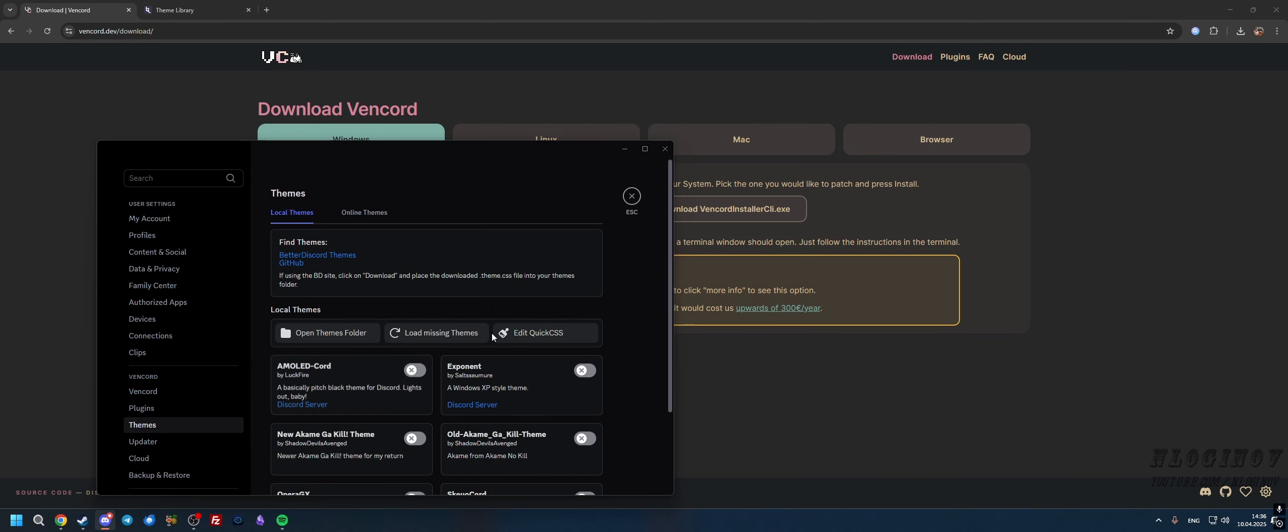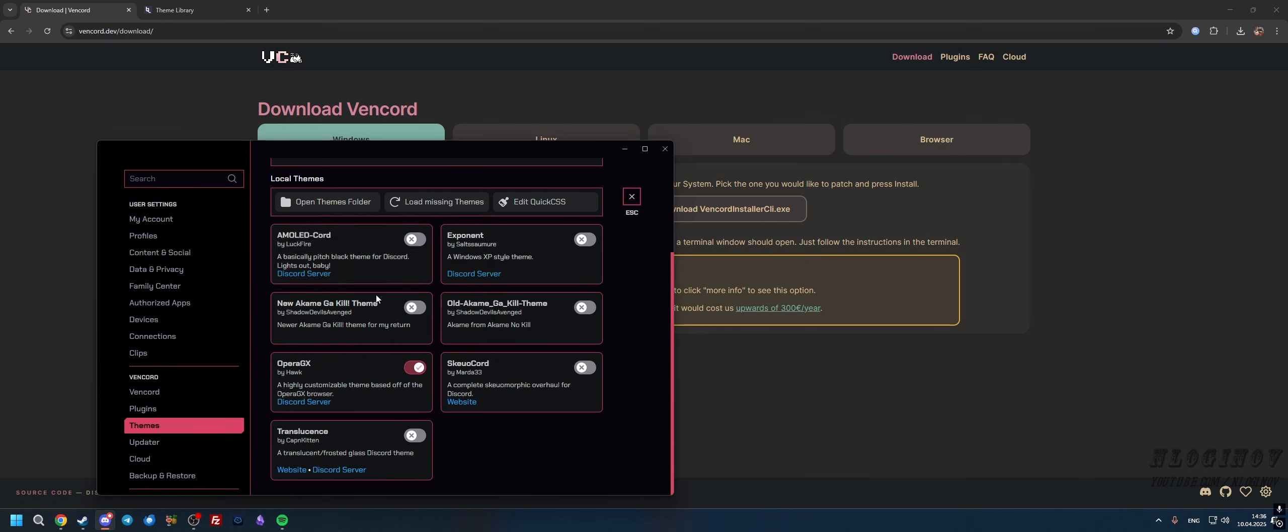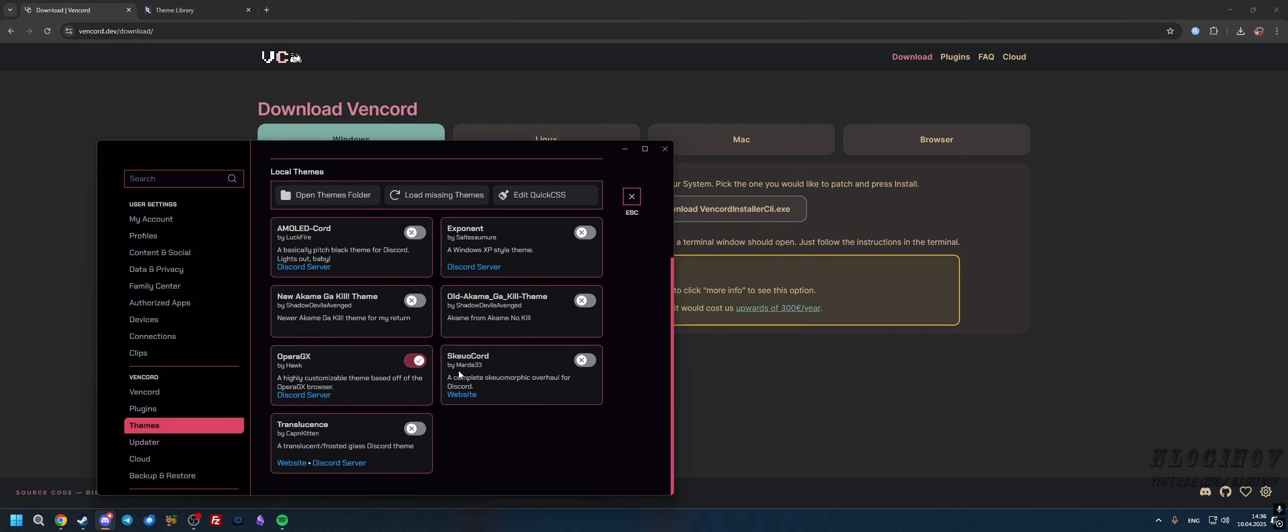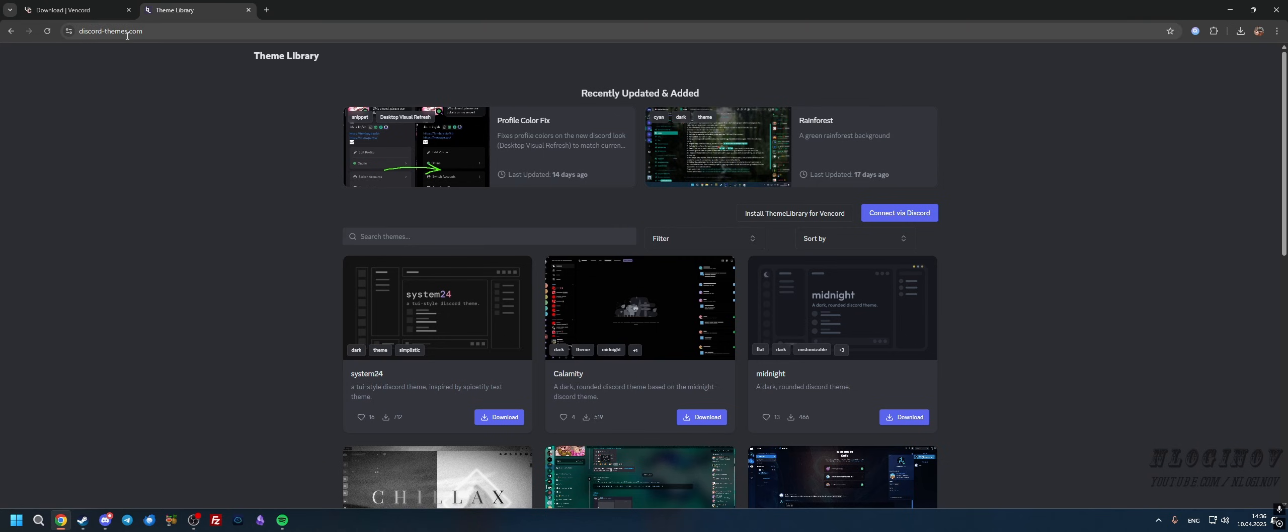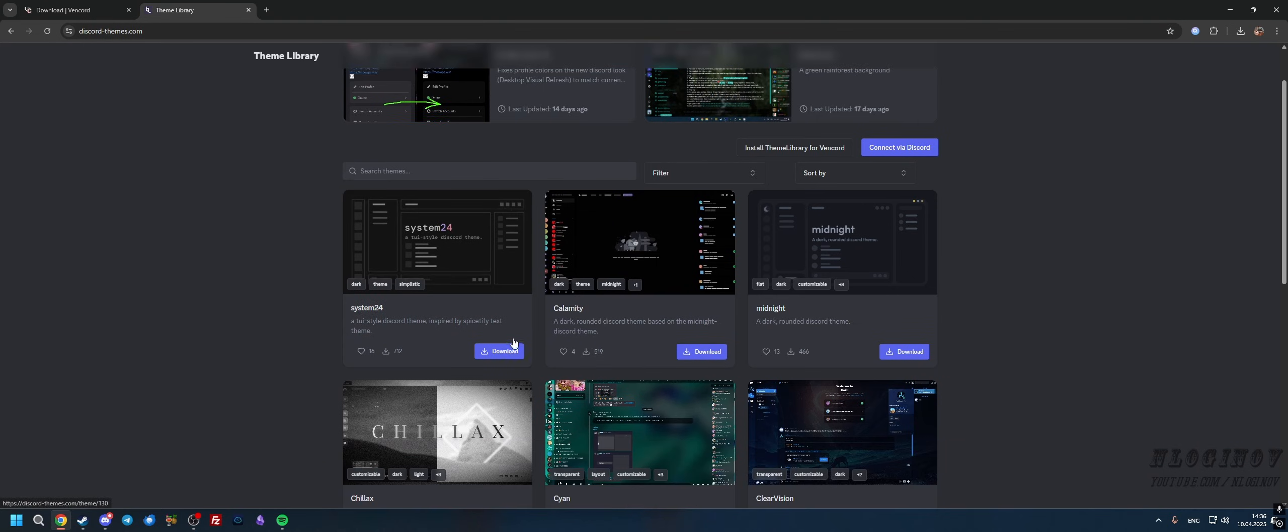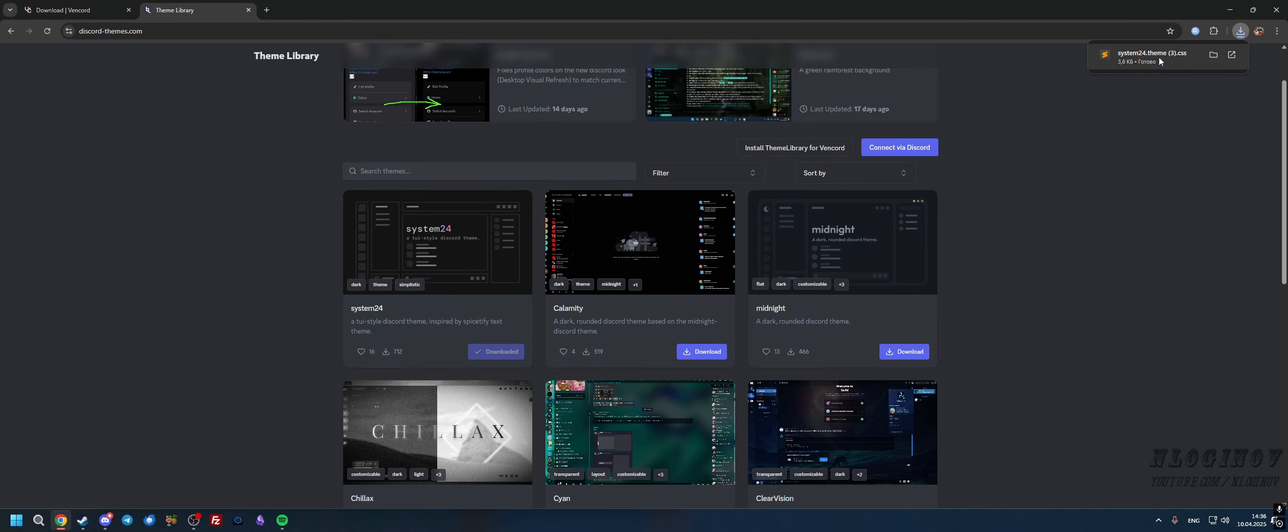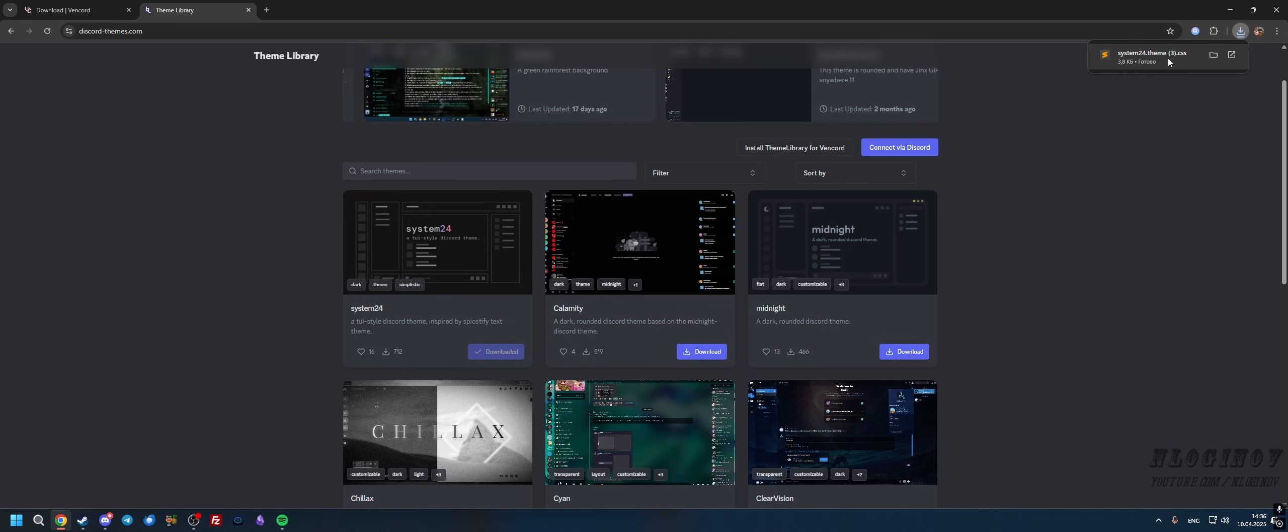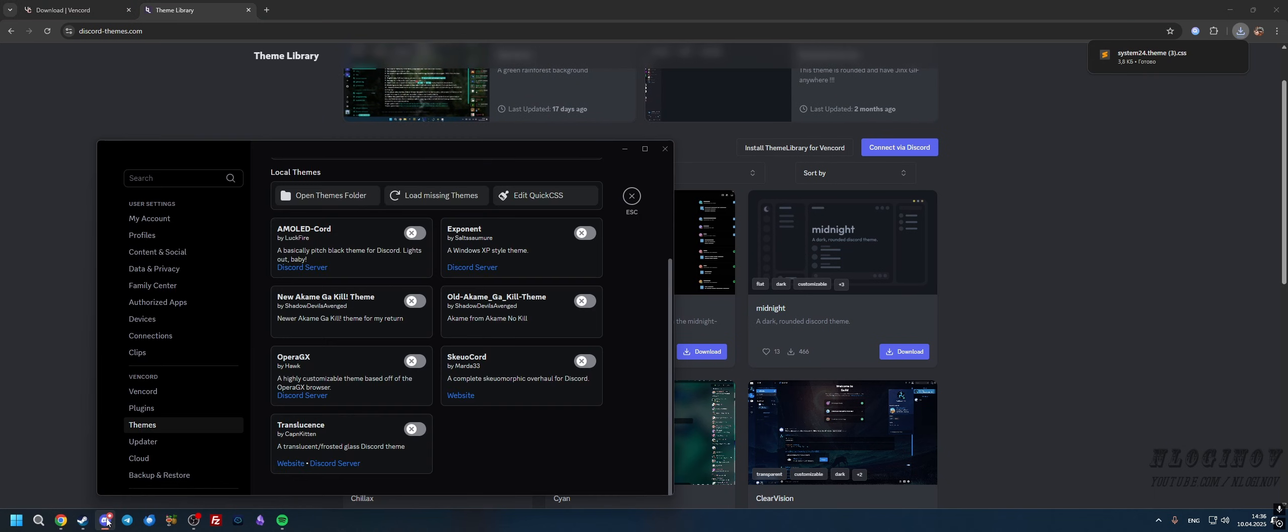Next, Themes. If you want a custom Discord theme, basically like Opera GX or any other theme, you can pretty much download themes from discordthemes.com. Press Download, we're going to get a CSS file.